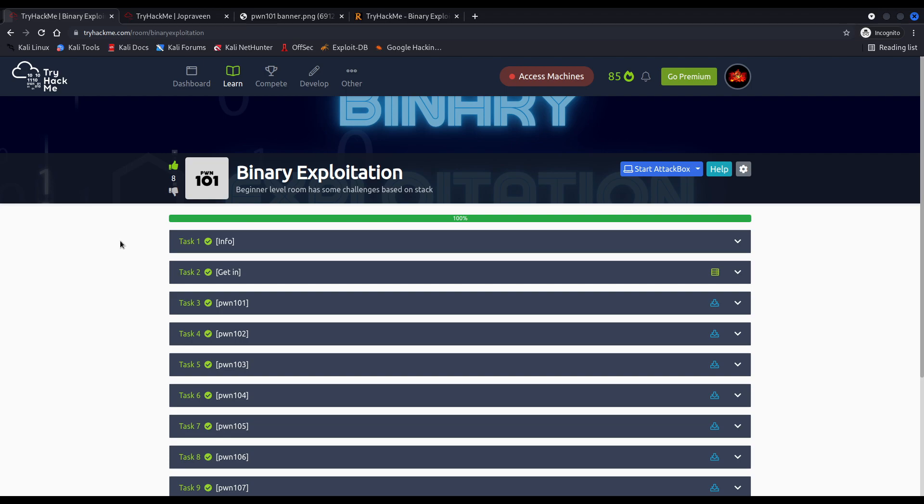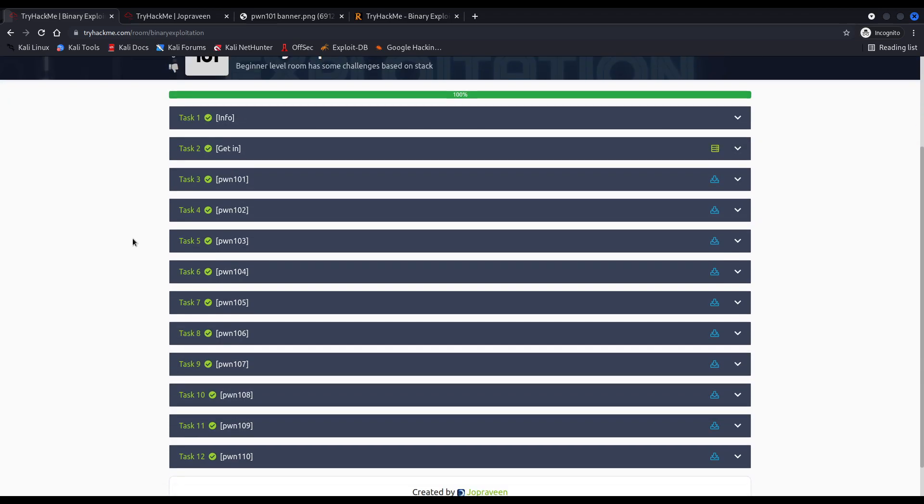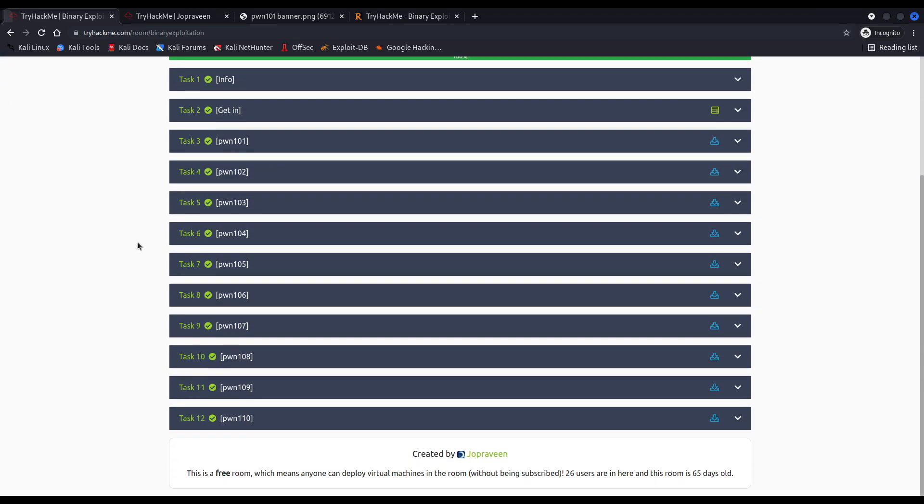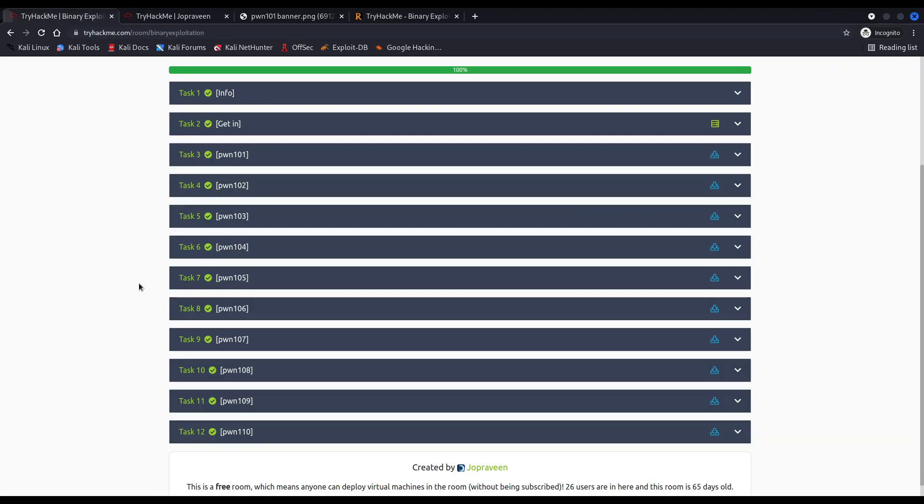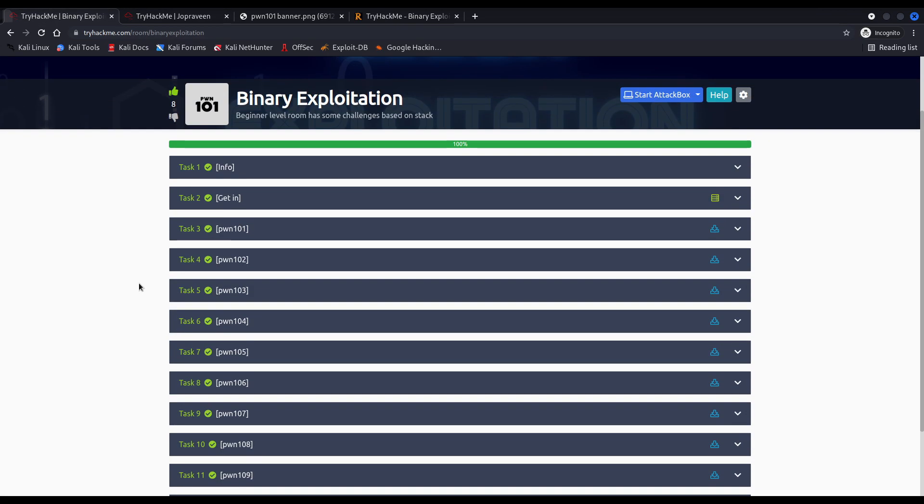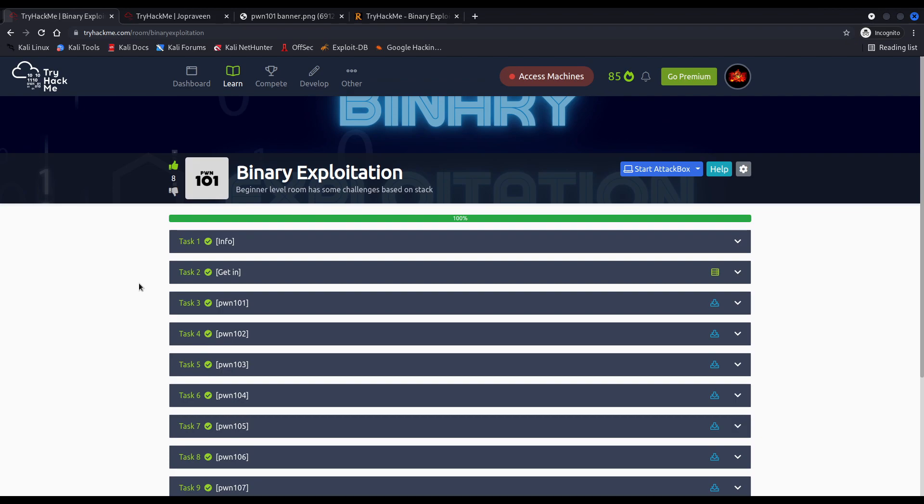It is one of the latest rooms regarding evolving binary exploitation and it has been created by Joe, alias Joe Provin. Sorry if I'm mispronouncing it. In my opinion it is a pretty good room to get hands-on with binary exploitation.